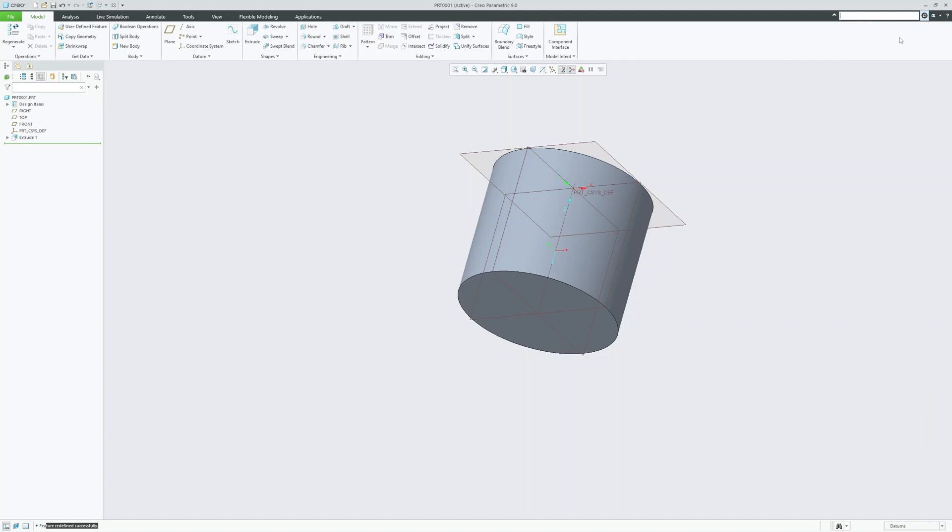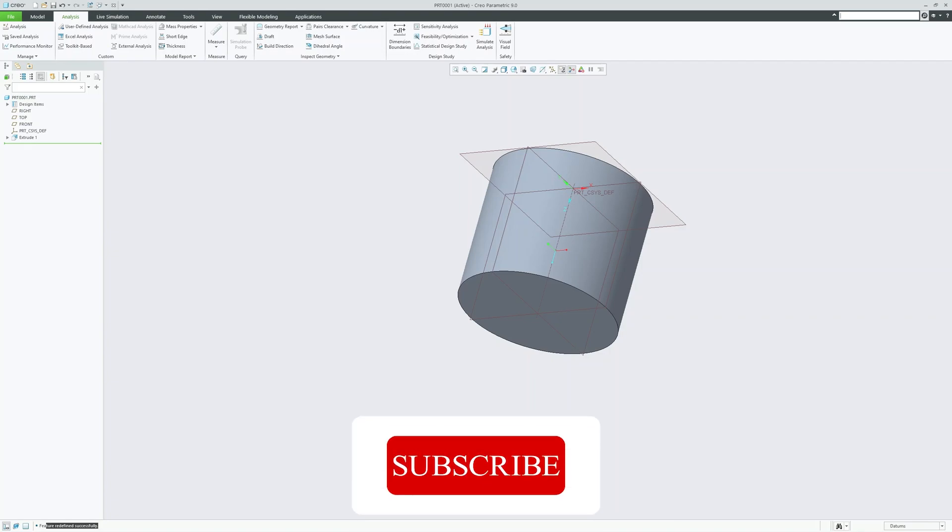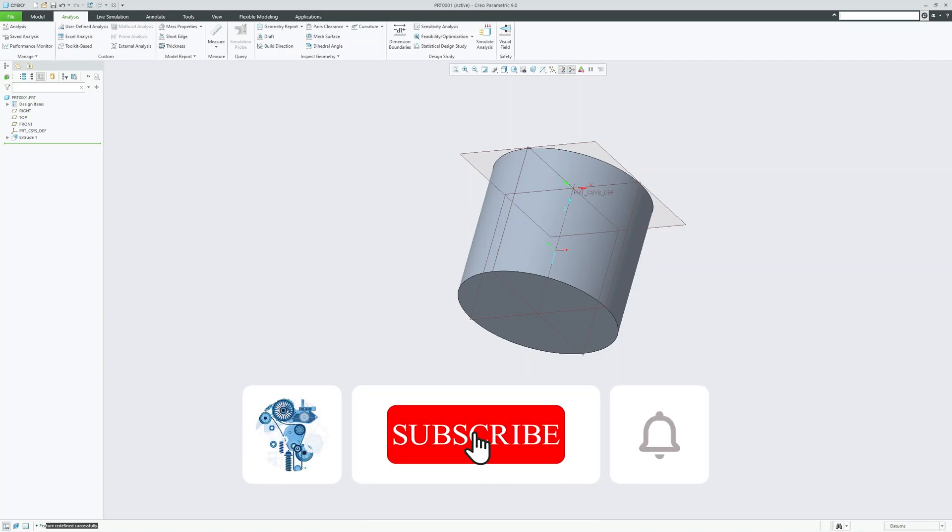In our next video we will be talking about all these tools available inside the ribbon. That's all from my side in this video. I hope you find this video helpful and informational. If yes, then don't forget to like and subscribe to this channel for such content. I will catch you soon in my next one. Till then take care and bye-bye.